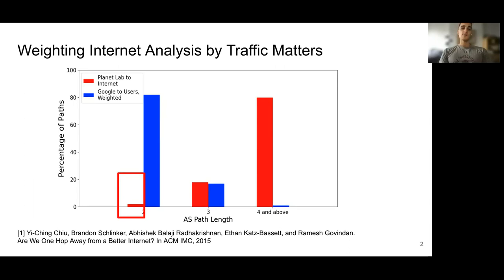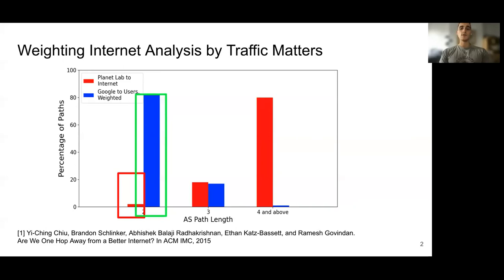Measuring path length from PlanetLab to random prefixes — about 100 sources to 100,000 destinations — could be a common academic approach to quantifying the internet, given available data points at the time. But the green box highlights that when measuring paths from Google to Google users, weighted by traffic volume, 82% of paths were of length 2 or less.